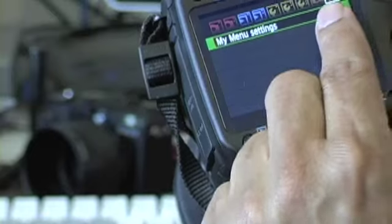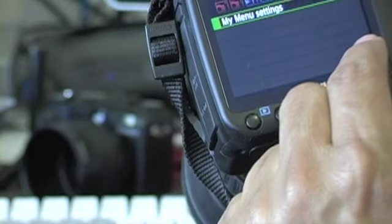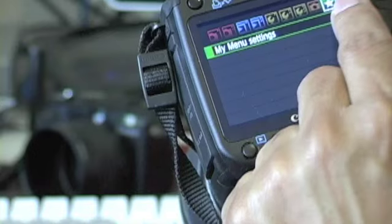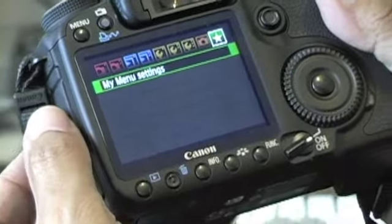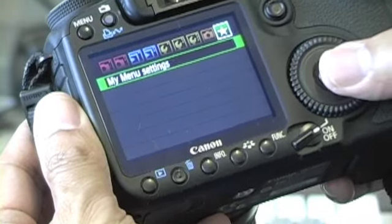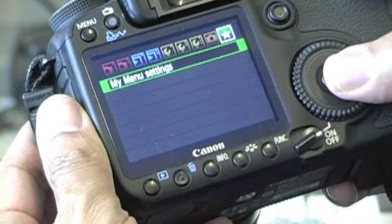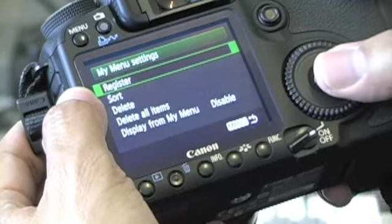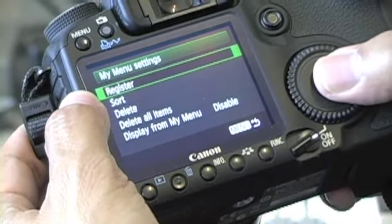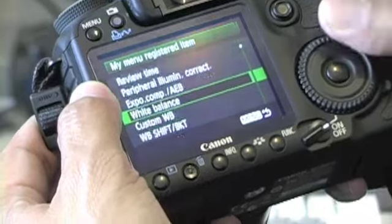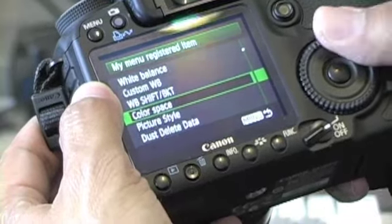To do this, click on the green star button, then click the middle set button where it says 'My Menu Settings', click there, and then click 'Register'. Then scroll down to add the menu items that you want.